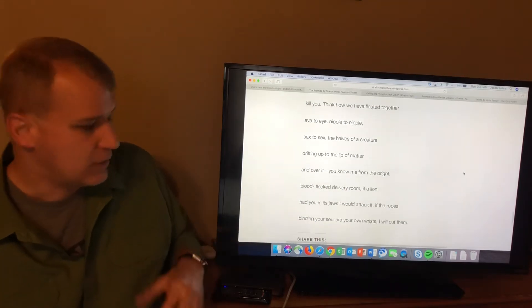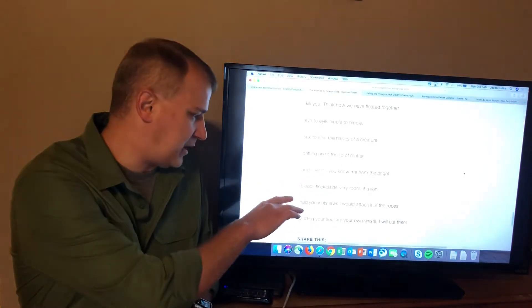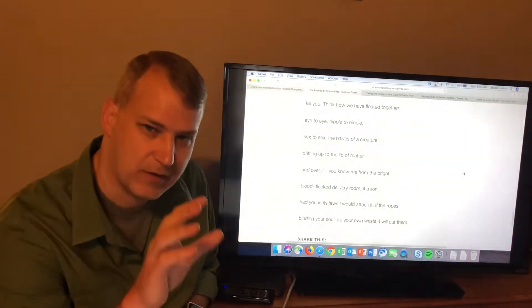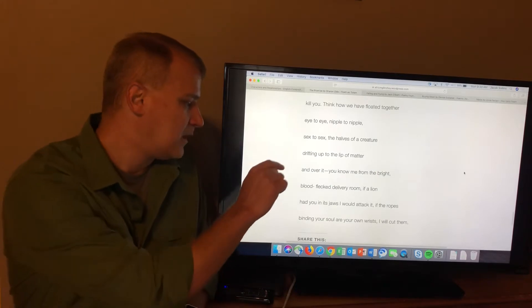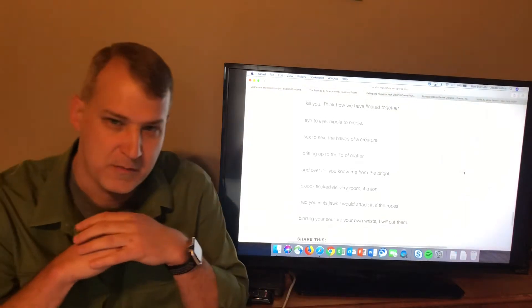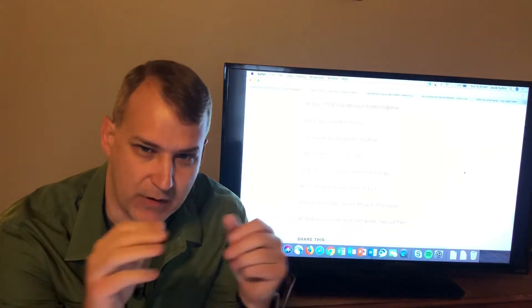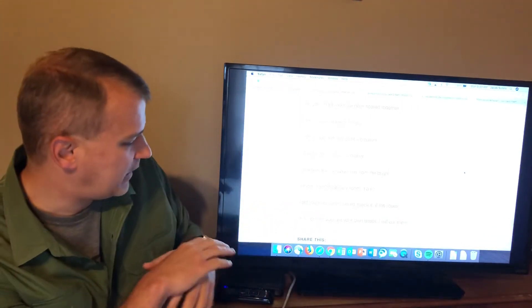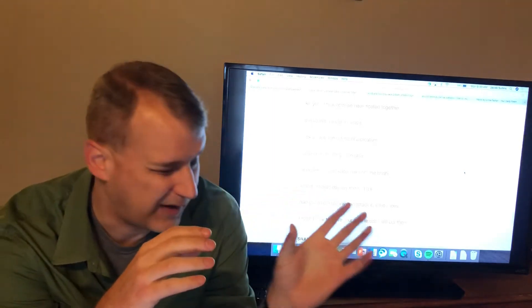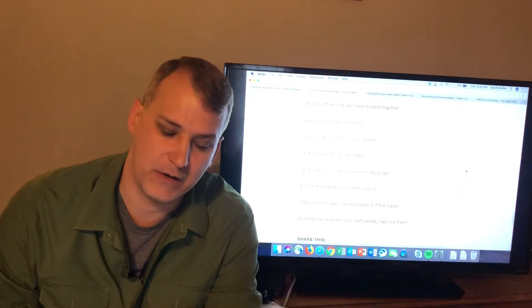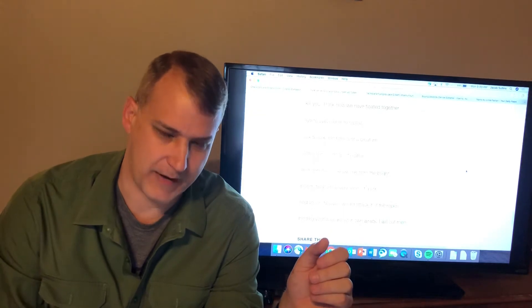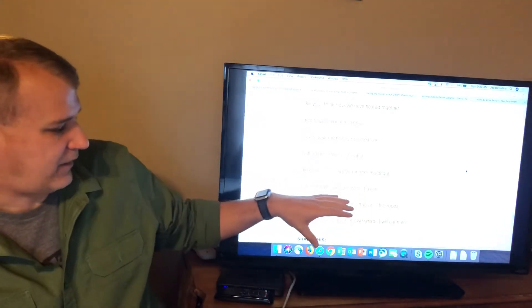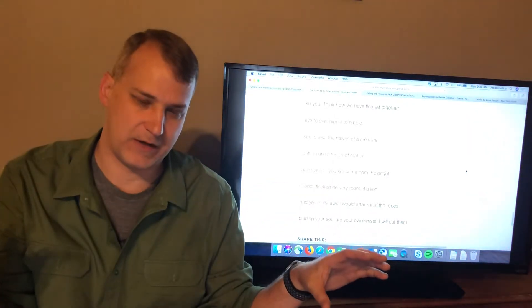And then she says, you know my courage. You know what I'm capable of. Because she says, you know me from the bright, blood-flecked delivery room. She says, look, you've seen me give birth to a child. You've seen me squeeze another person out of my body. You know what kind of strength I have. If a lion had you in its jaws, I would attack it. So she says, I would attack a lion to save you. I would do anything to save you, if I could save you. But if the ropes binding your soul are your own wrists, I will cut them. She says, I'd do anything to save you. I'd fight a lion to save you. But if I can't save you, if I couldn't save you, I would let you go. I would cut the ropes binding your own soul. So she said, you get this double. The last two and a half lines, you get this double. I would do anything to save you. But if I couldn't save you, I would let you go.